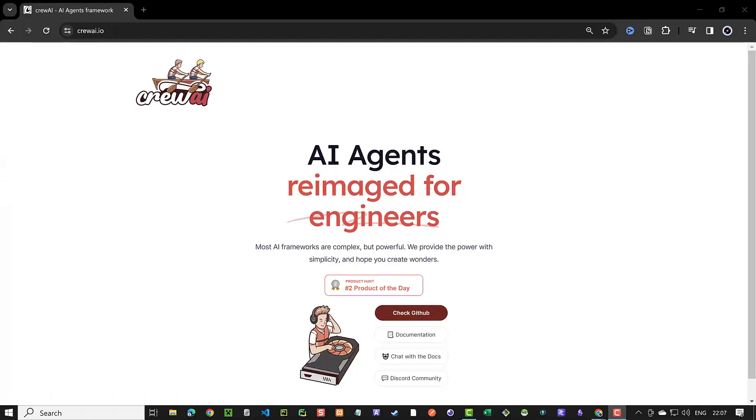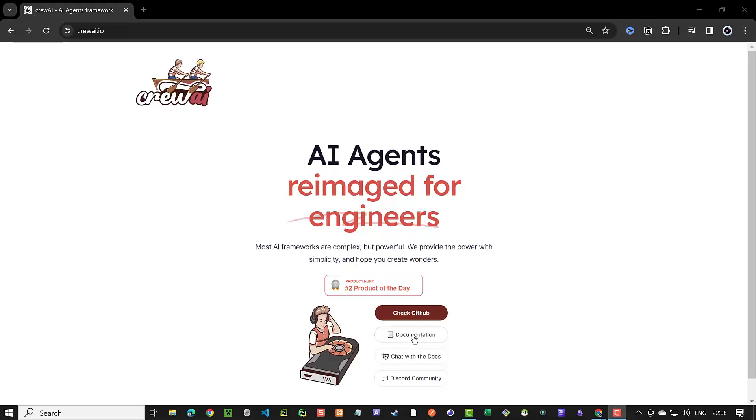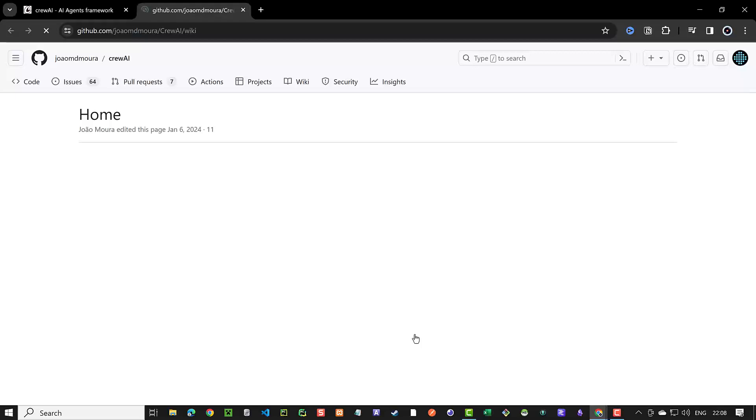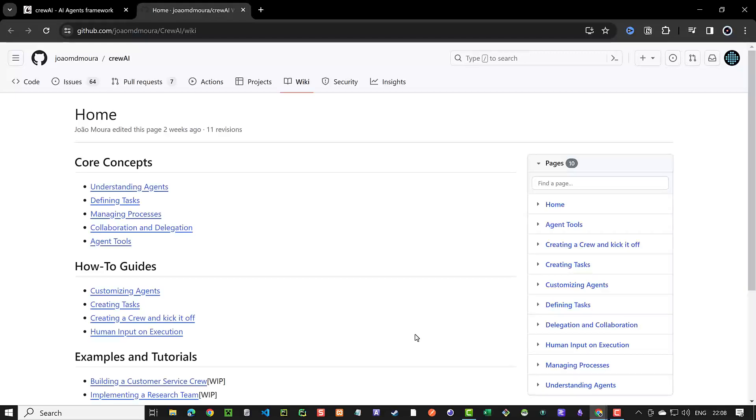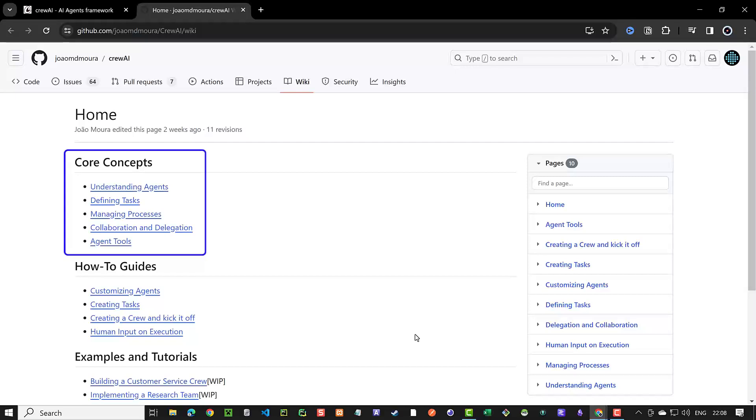CrewAI is a multi-agent framework where AI agents work together to solve complex problems. Compared to other multi-agent frameworks, CrewAI gives you more control over the flow by assigning tasks to agents. Some core concepts of CrewAI are defining agents as blueprints, then defining well-defined tasks and assigning them to agents.